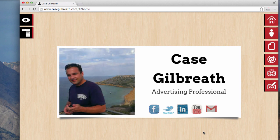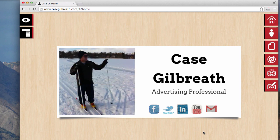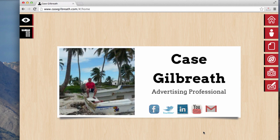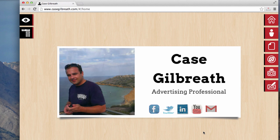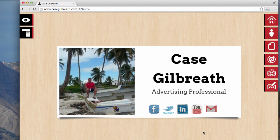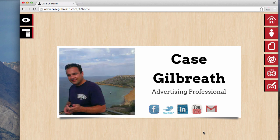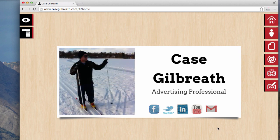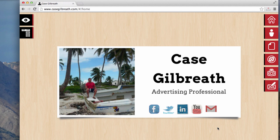Hey everyone, in this video I'm going to be walking you through step-by-step everything involved in setting up your own personal website. I registered the domain casegilbreth.com and I'm using it as a website to display some of my past work, kind of like a resume site for potential employers to look at. I'm going to be walking you through everything involved in setting up your own personal site.